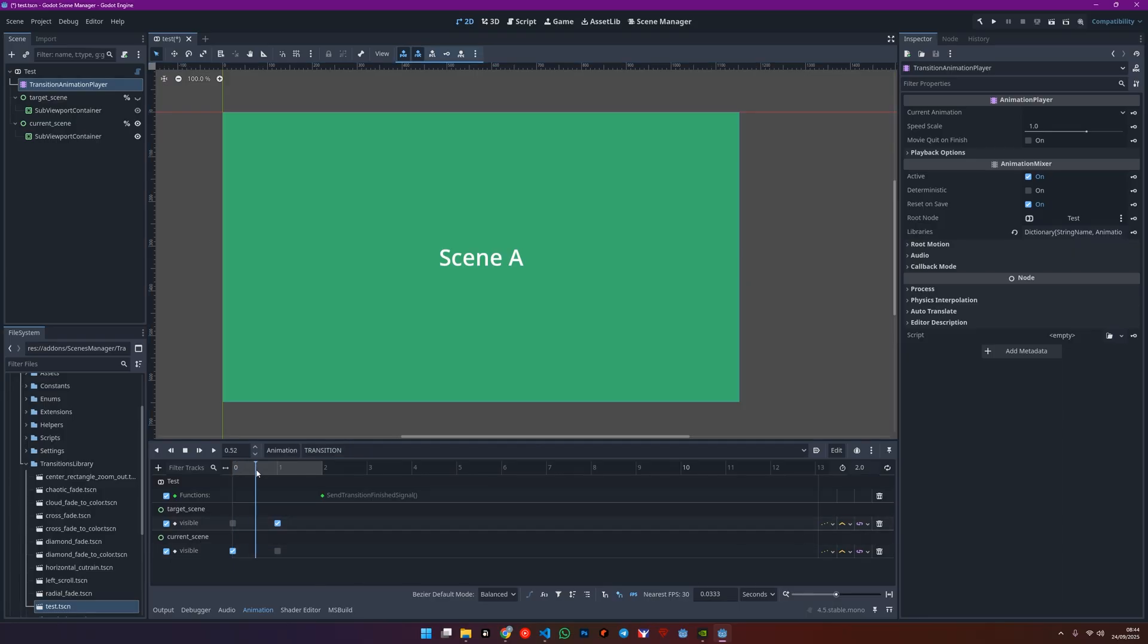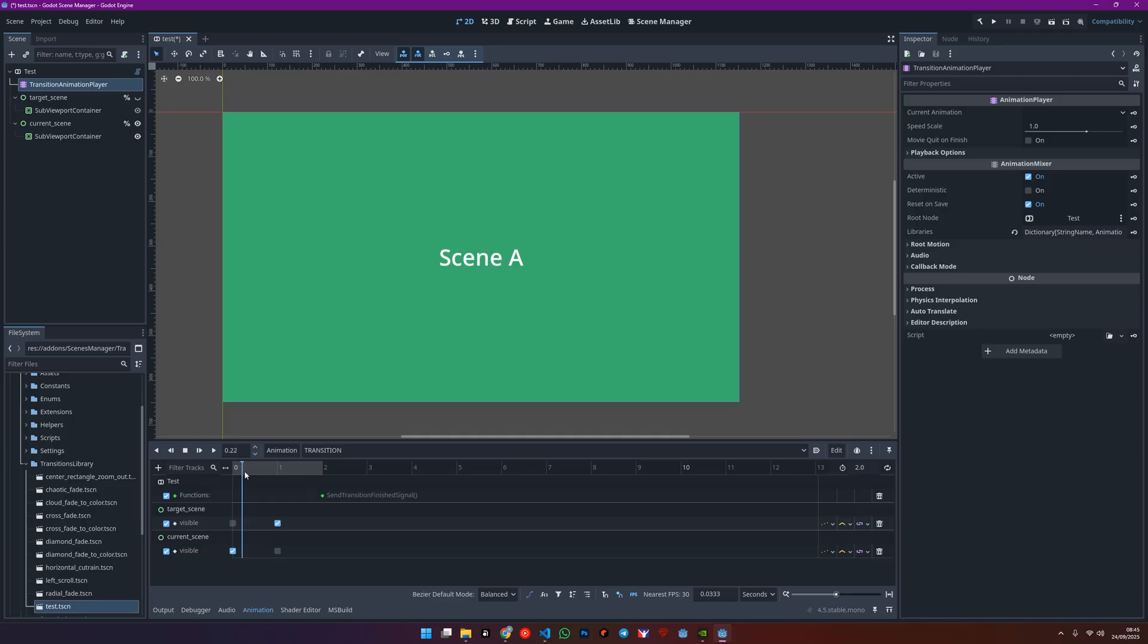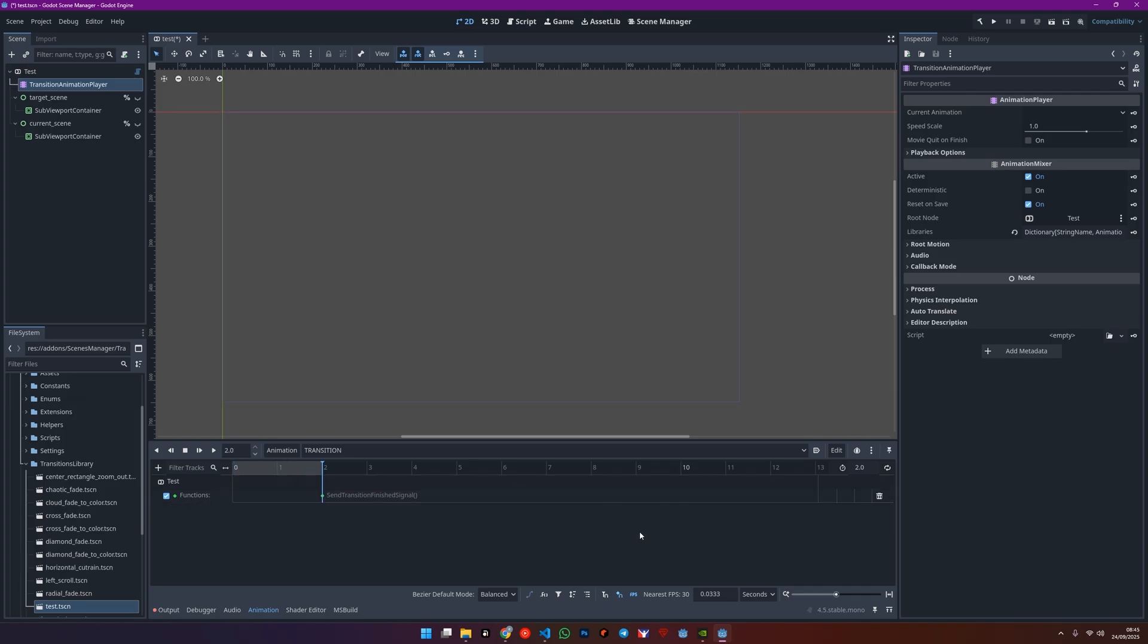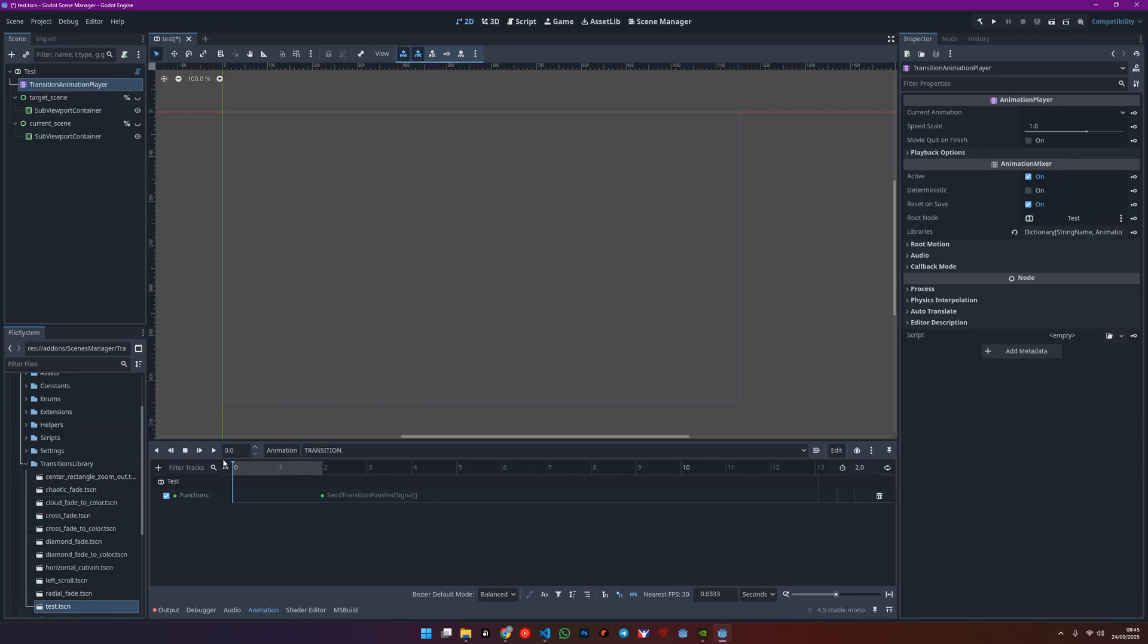As you can see here, we already have a basic transition to work with. Next, in the animation player, remove all the tracks except for that mandatory call method track we talked about.